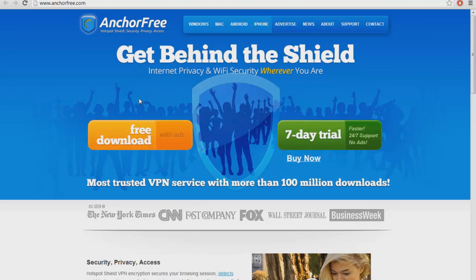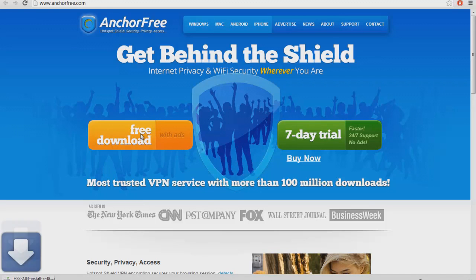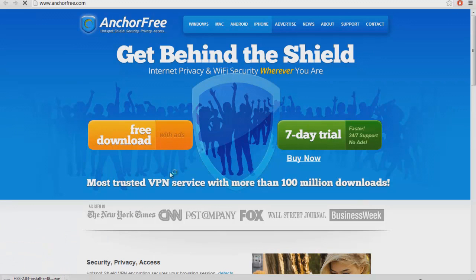Alright, so you want to go to anchorfree.com. I'll include the link in the description so you guys can visit the site. All you have to do is click here to free download, download it, and you install it.